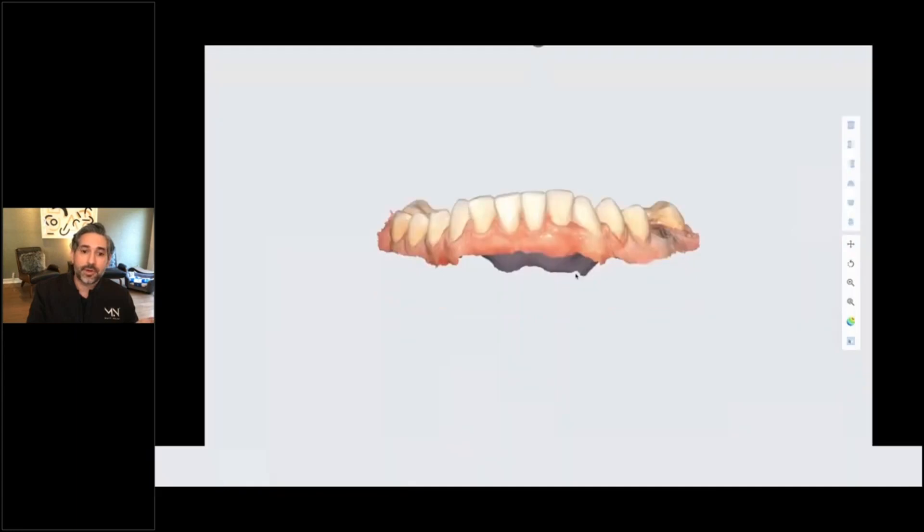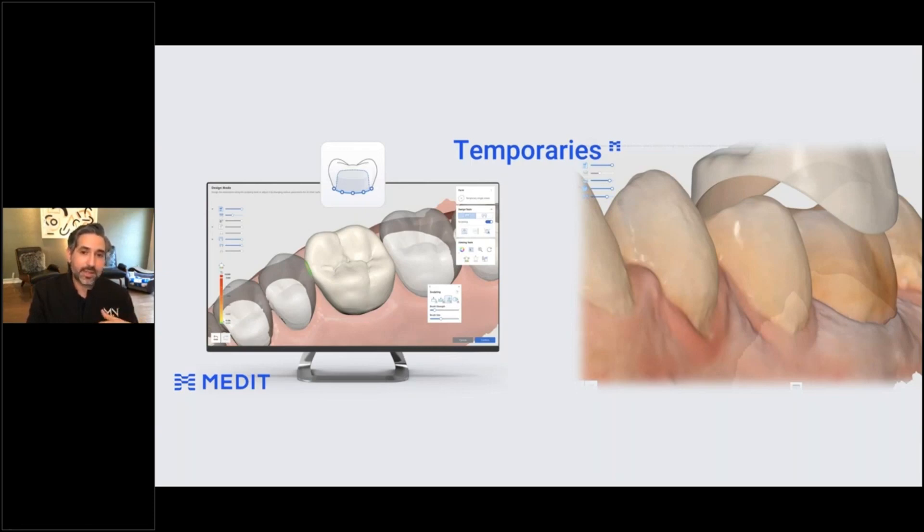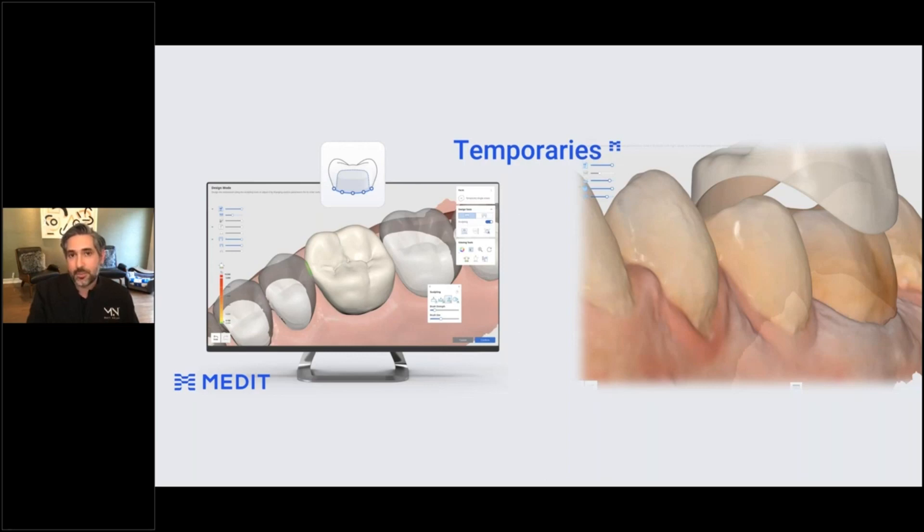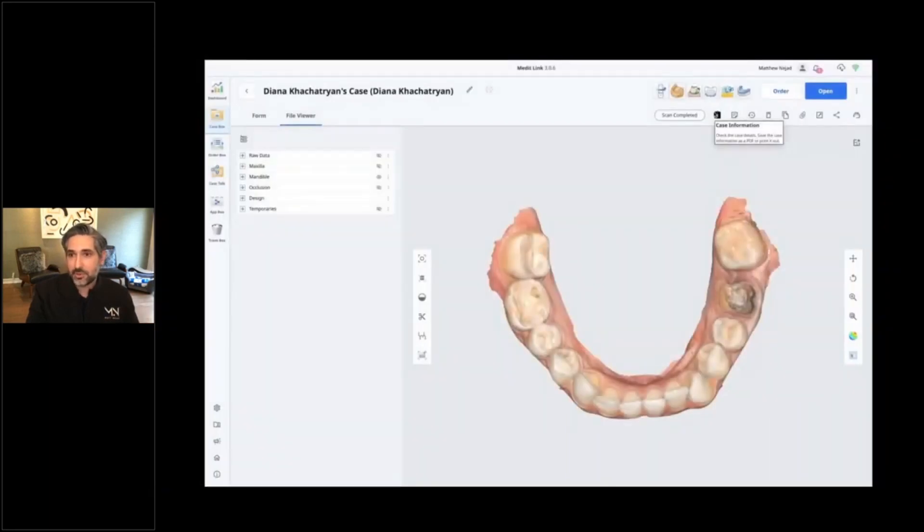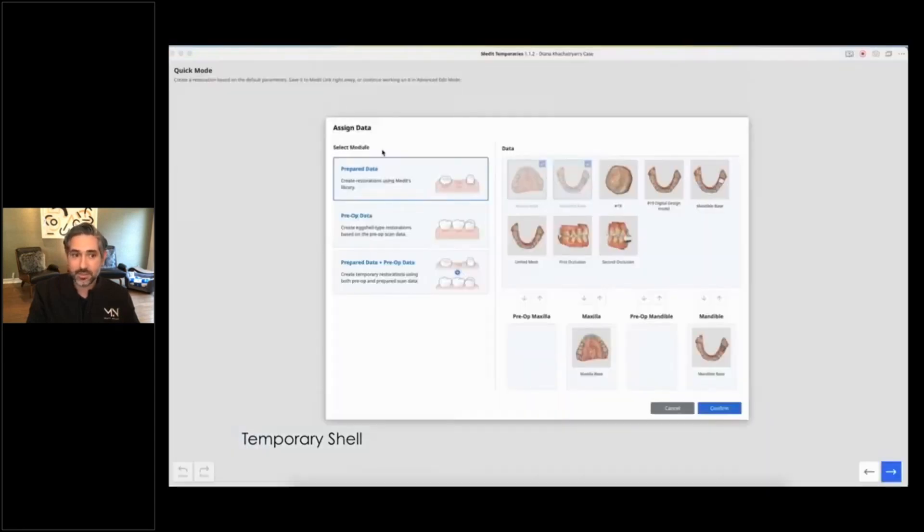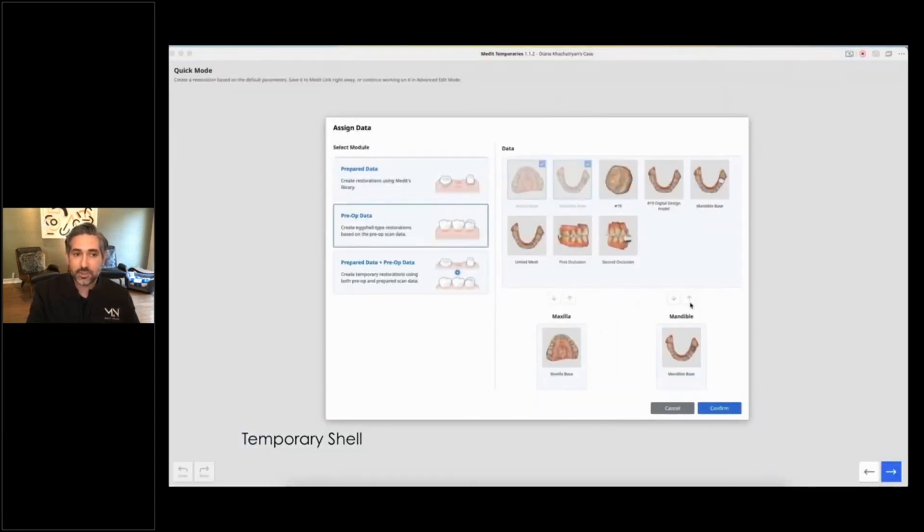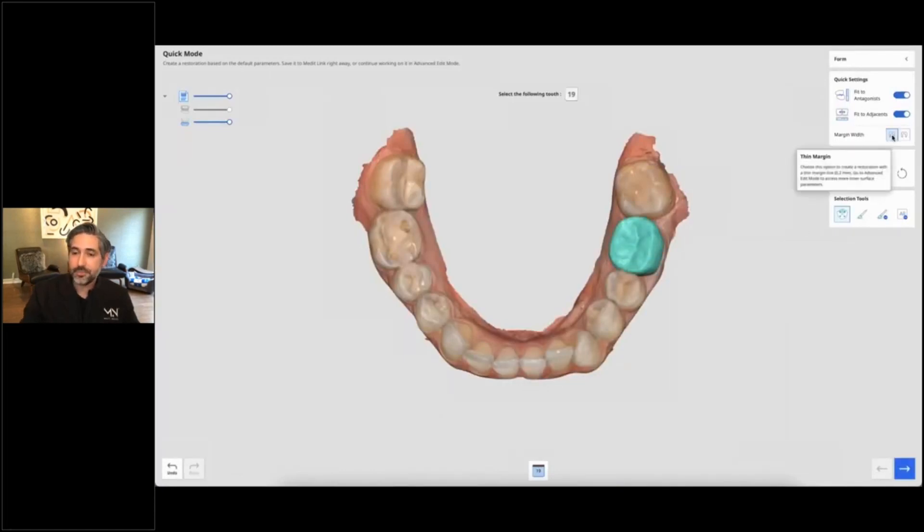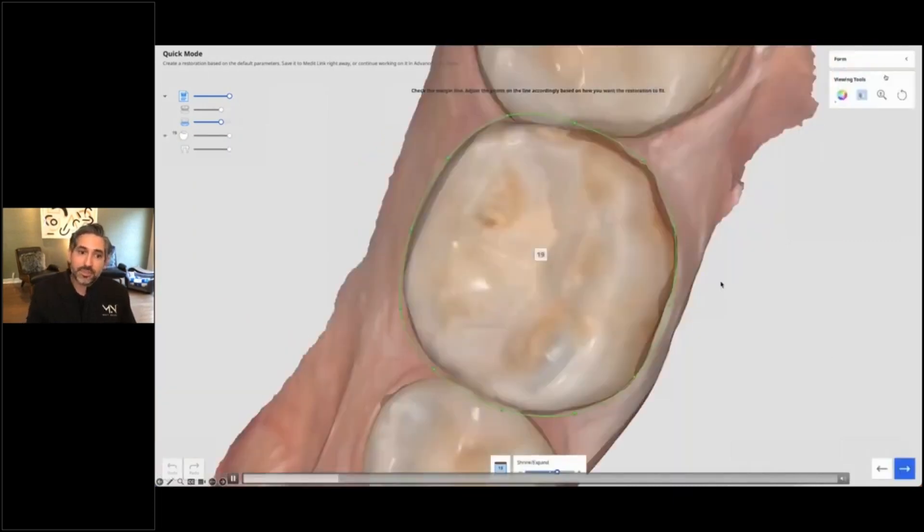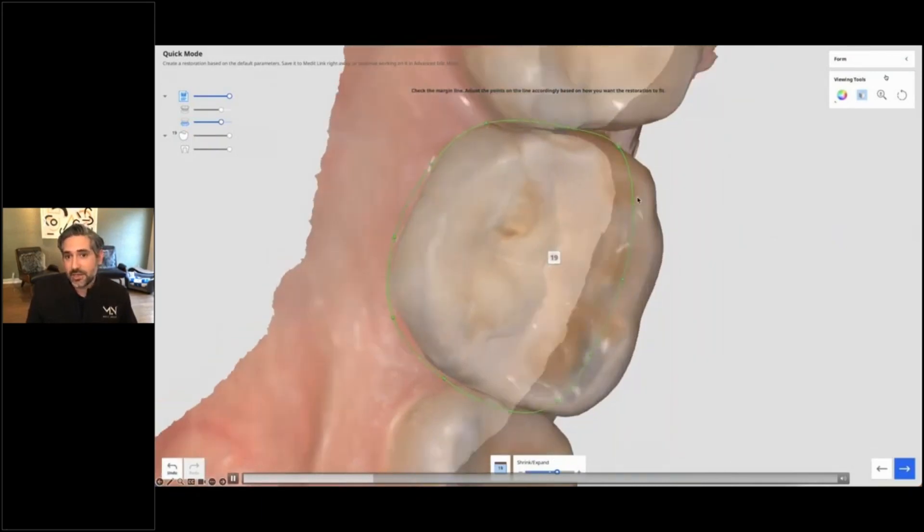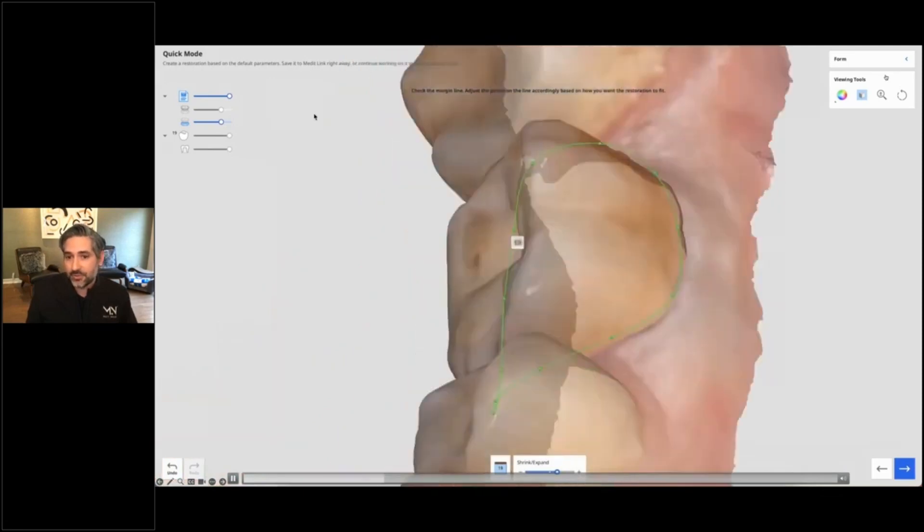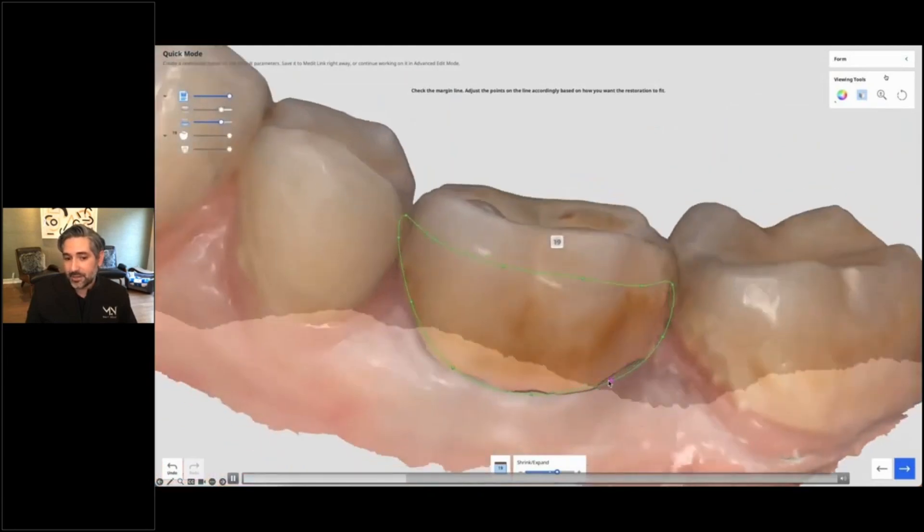Now, in the case that you want to take it further, you can actually take this into Medit Temporaries. Let's say you want to print a shell with this. My goal was to have a model so that I can do a standard silicone putty and make a provisional, but then I thought why not also have a 3D printed shell? I'm not pressed for time; I can have it prepared before the appointment. So I took this design model here and I decided to take it into the Medit Temporary App. That's this app right here, and I'm going to select the option to use pre-op data, but I'm going to tell it that this design that I had was my pre-op. I select the tooth, and then we're going to go through and select the area. I'm doing the shell mode to make a provisional here, so I'm kind of selecting the margin line.